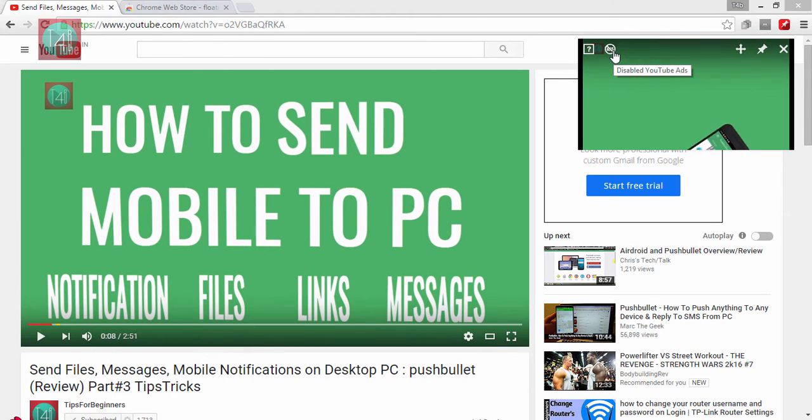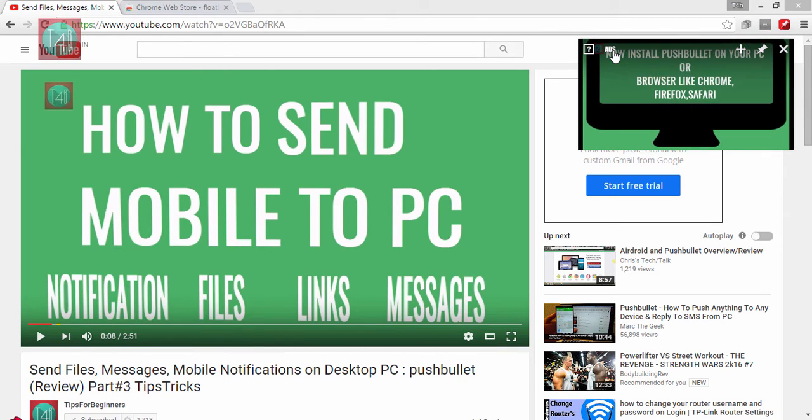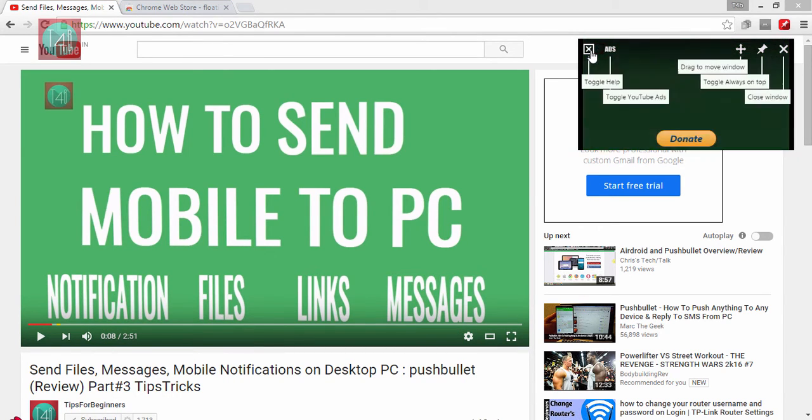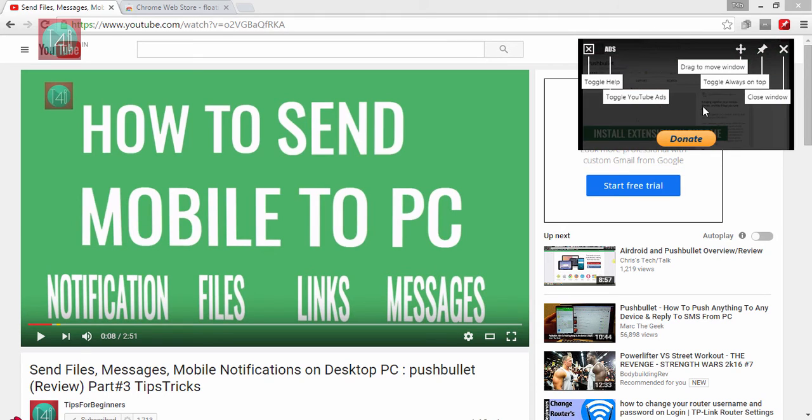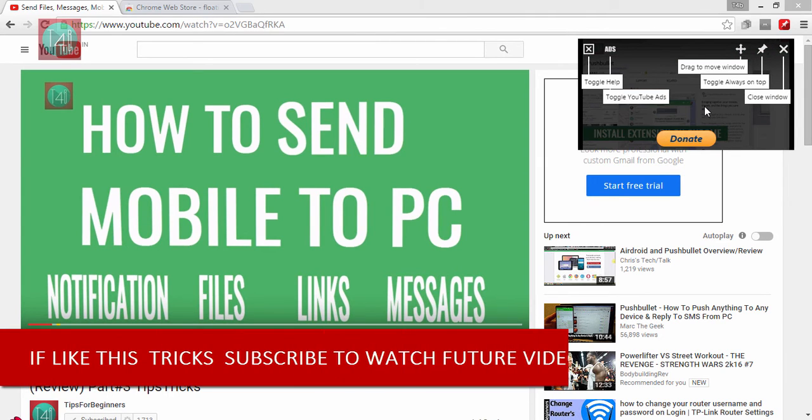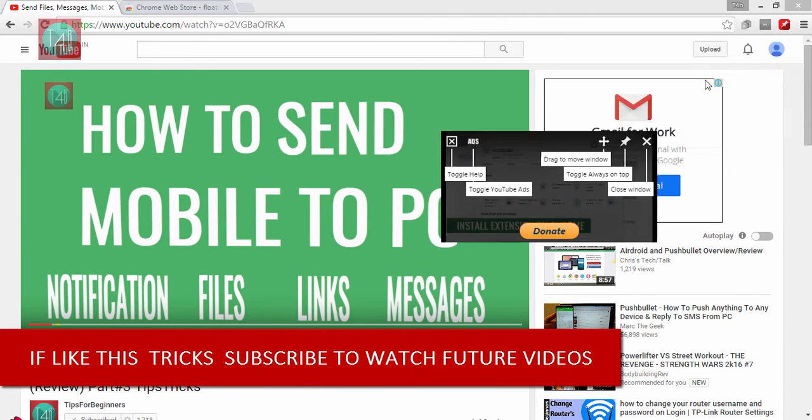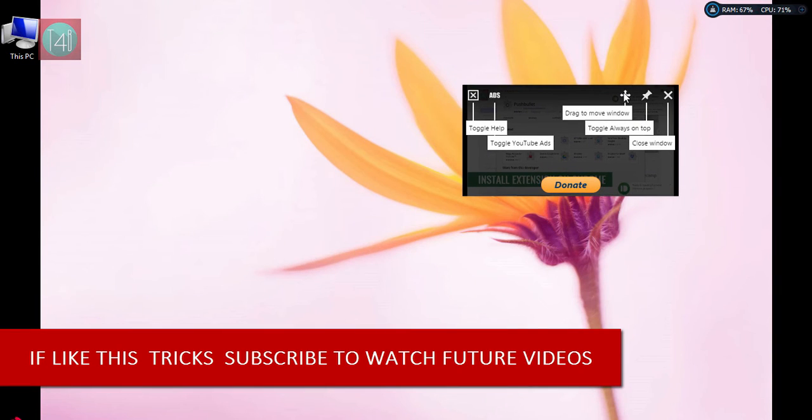You can also block the ads which play on YouTube videos from here, and you can see all the features using this button. You can also donate to the web developer or app developer.